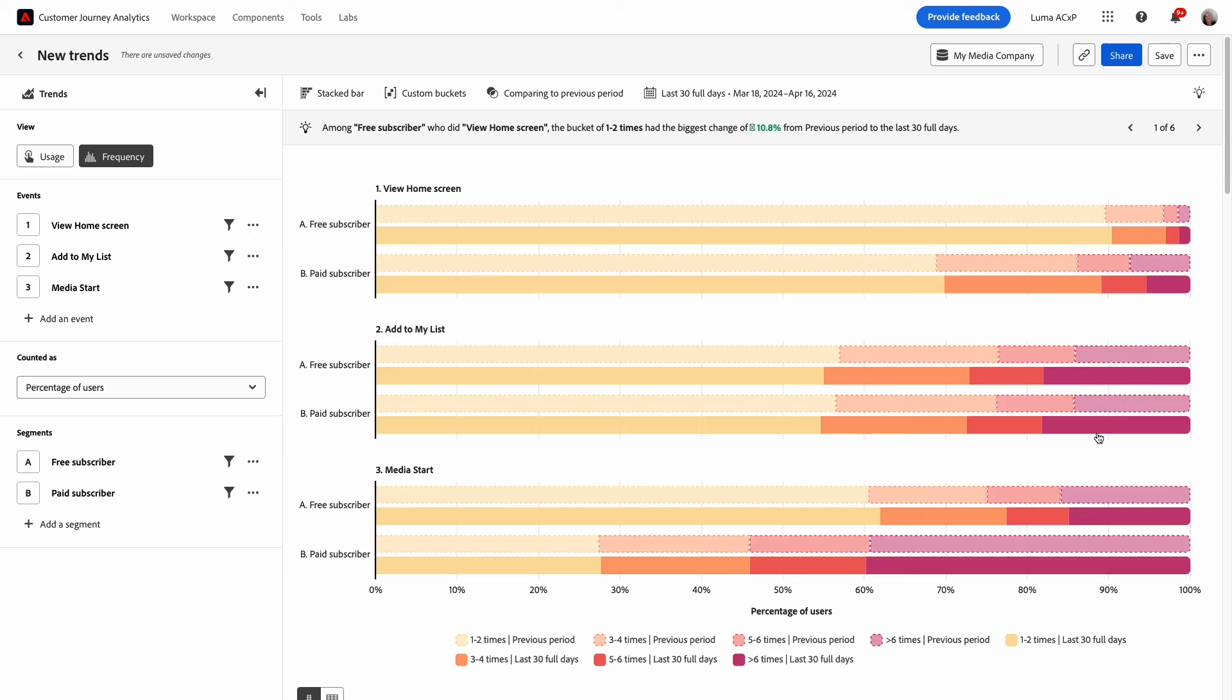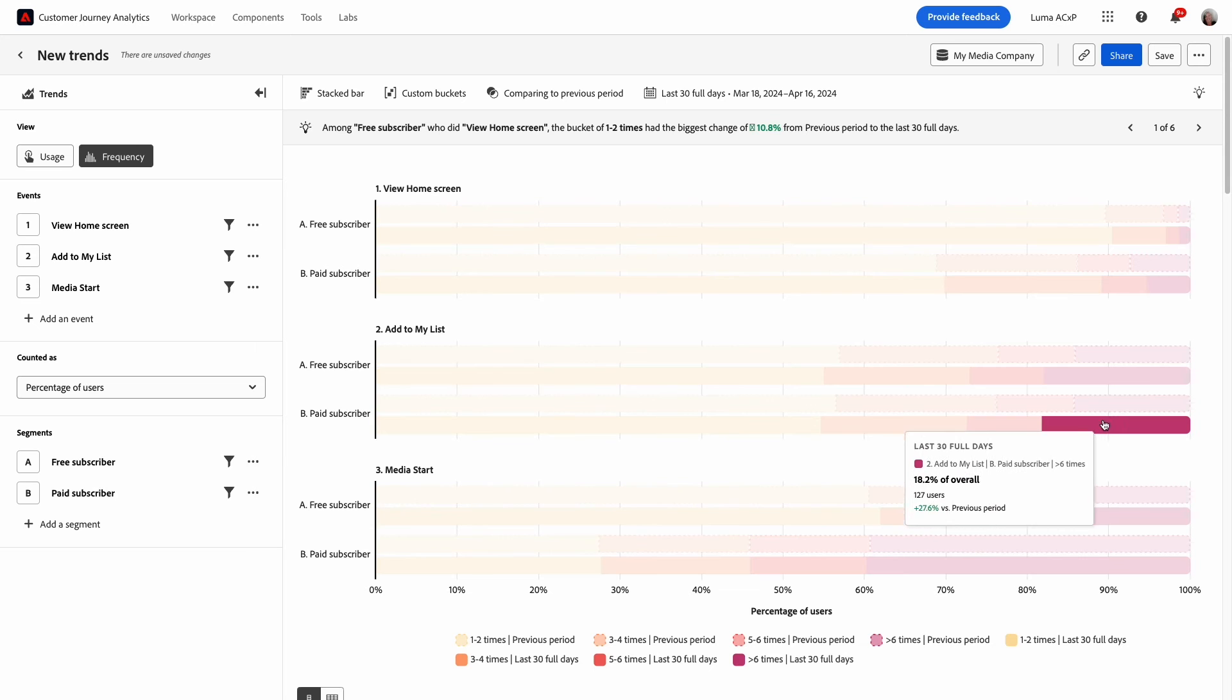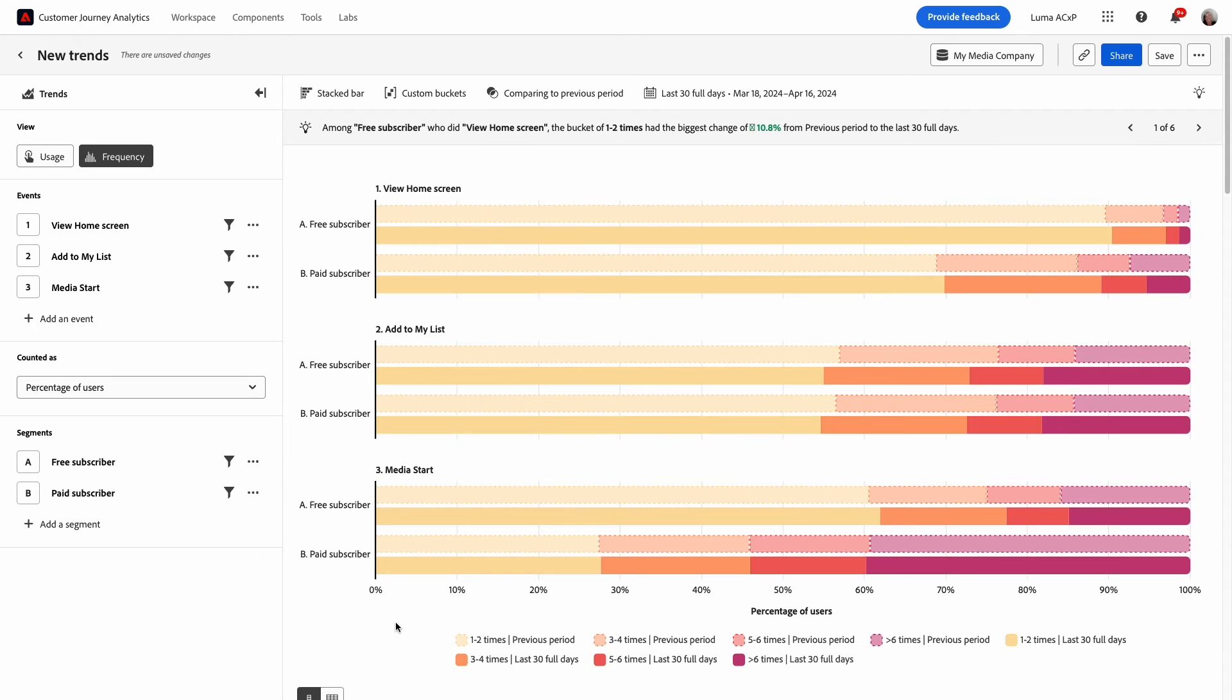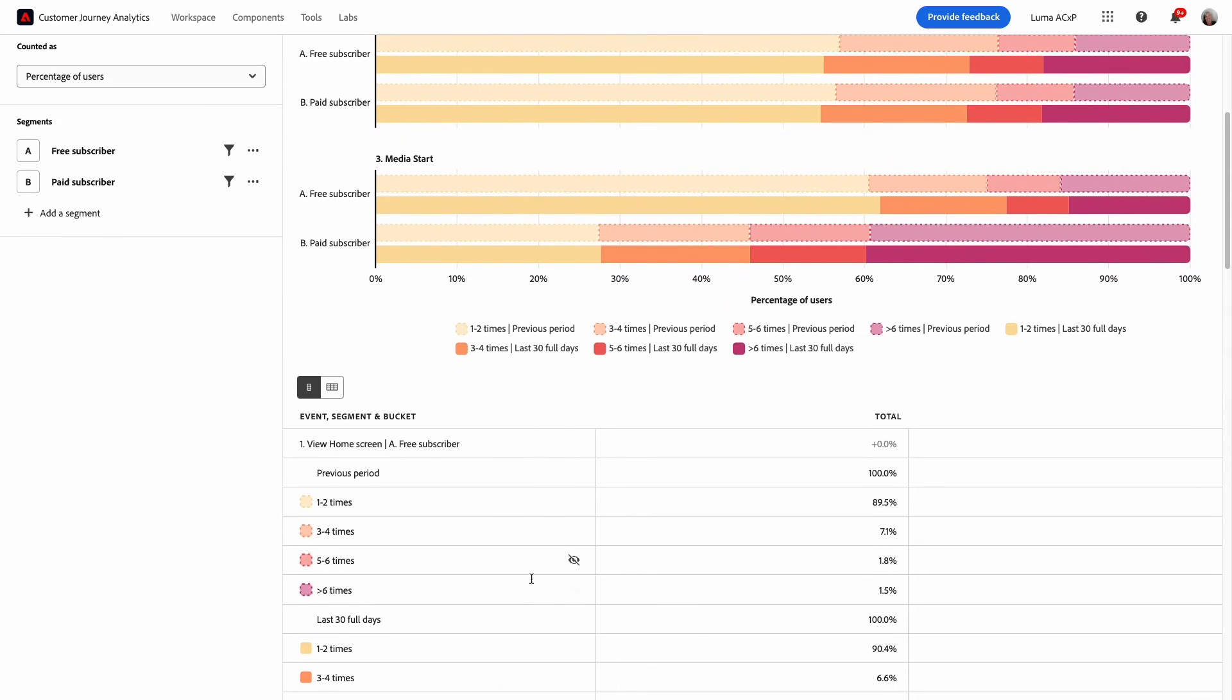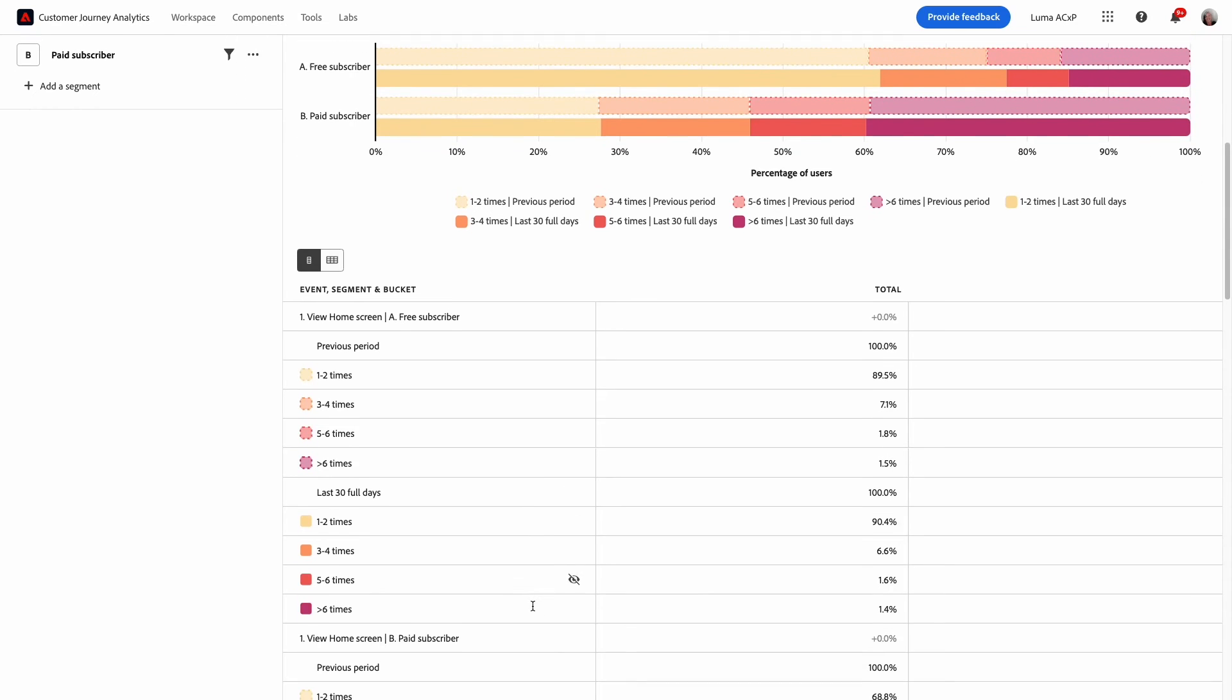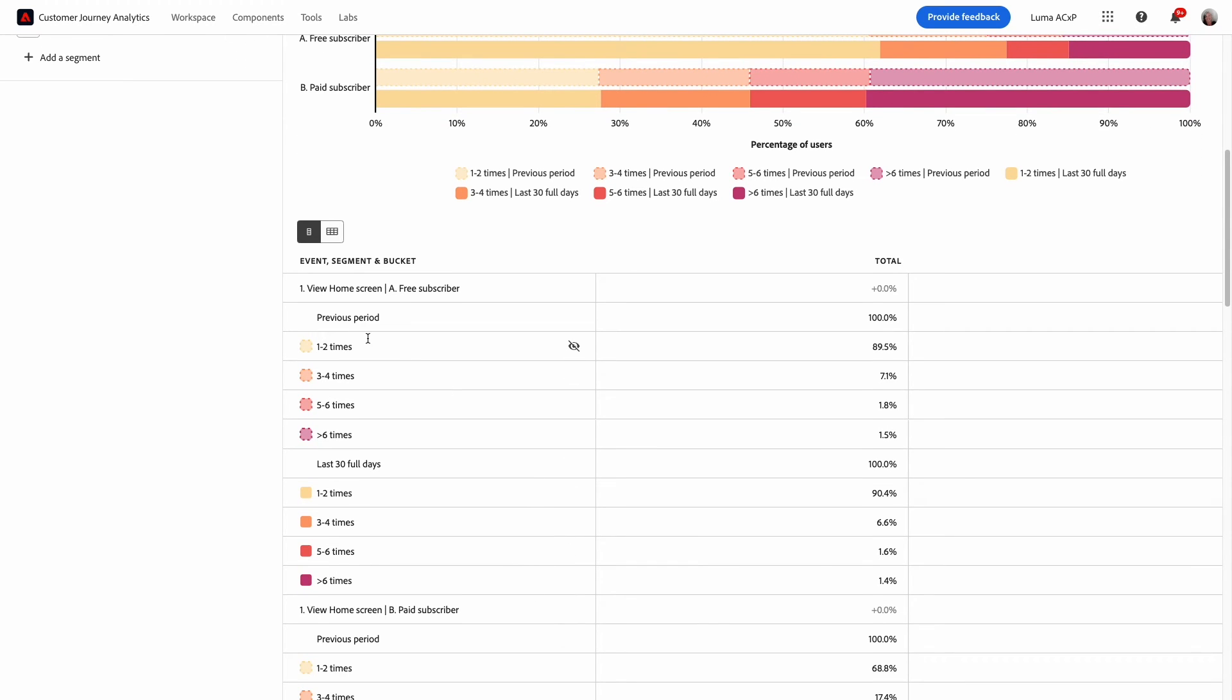It's interesting to see where engagement has changed. The comparison data is also reflected in the table below the chart. The rows are grouped by previous period and last 30 full days for each event and segment.